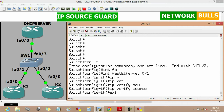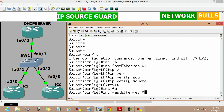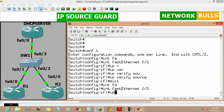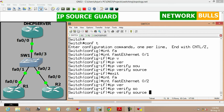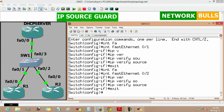IP source guard is now enabled on FastEthernet 0/1. For the next port, we go to interface FastEthernet 0/2, enter 'ip verify source', and exit. IP source guard is now enabled on both interfaces.